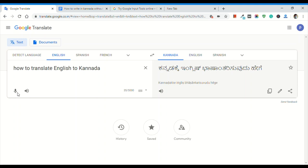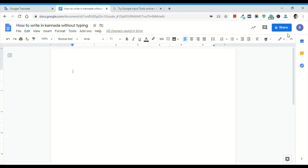If you have any questions, you can answer them in the comments. This is a simple way. If you have any questions about Google Translate, you can leave them in the comments. If you have any questions about Google, you can use the URL to sign in to your account.